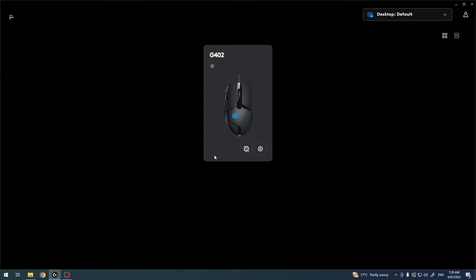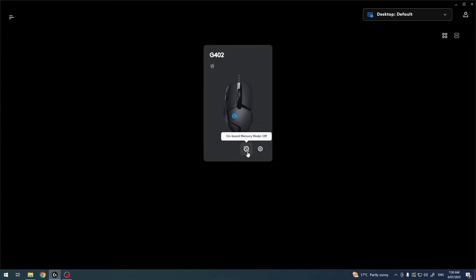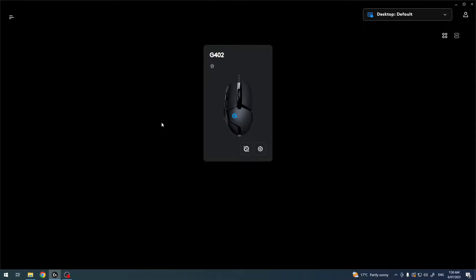To do this we'll need to download Logitech G-Hub app on our PC. I have it right here. Then make sure that your onboard memory is off, otherwise you won't be able to access those settings.